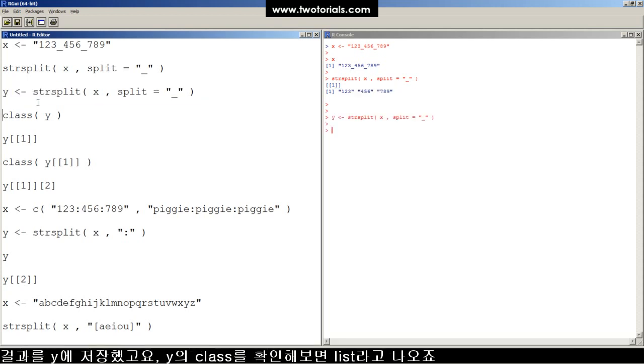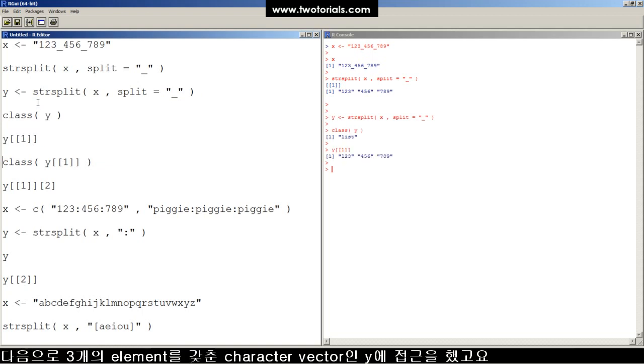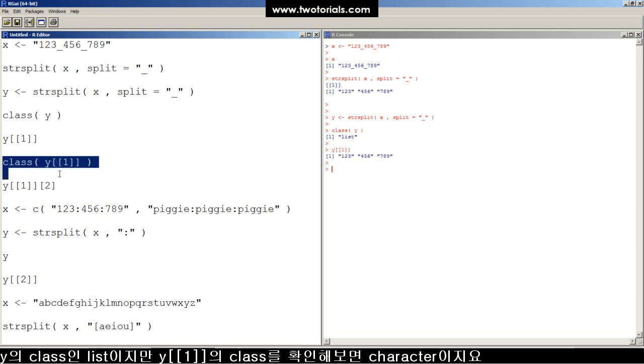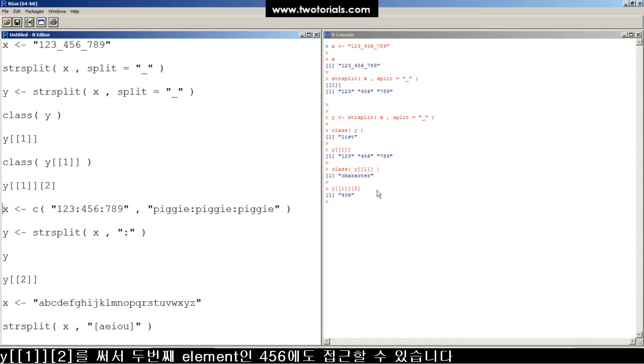All right, let's save the results into Y. Y is, remember, a list, and now we can access the character vector with three elements like that. The class of Y bracket, bracket, one, bracket, bracket is a character, even though Y itself was a list.